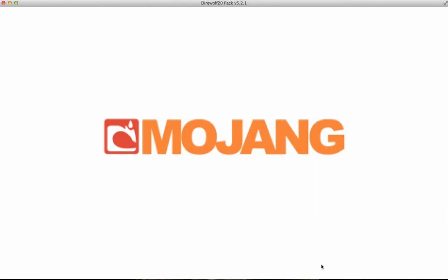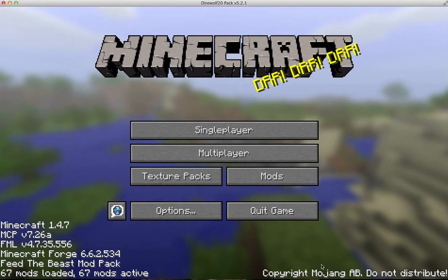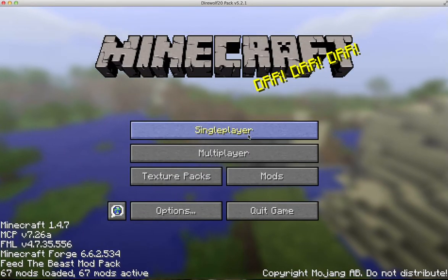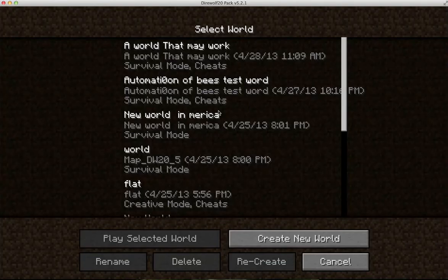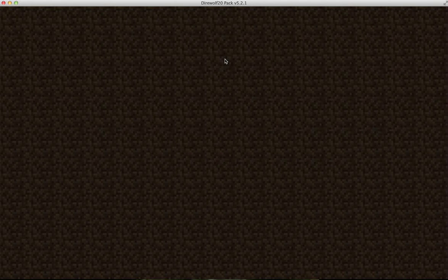Maybe I'll do Ars Magica — I'm getting into that. As you can see, it's working perfectly. I can go into a world just fine.